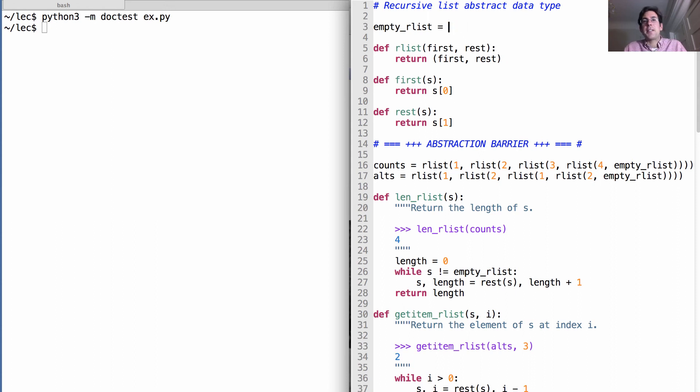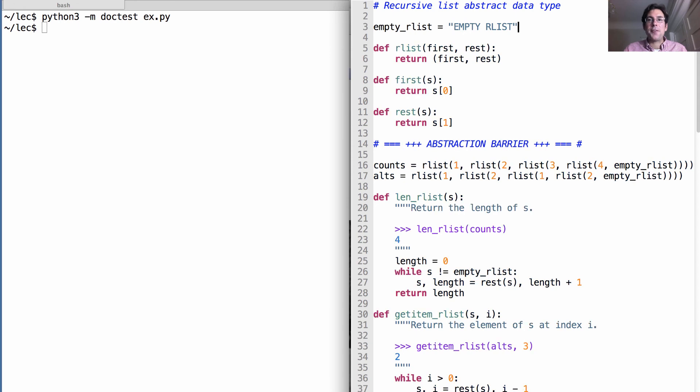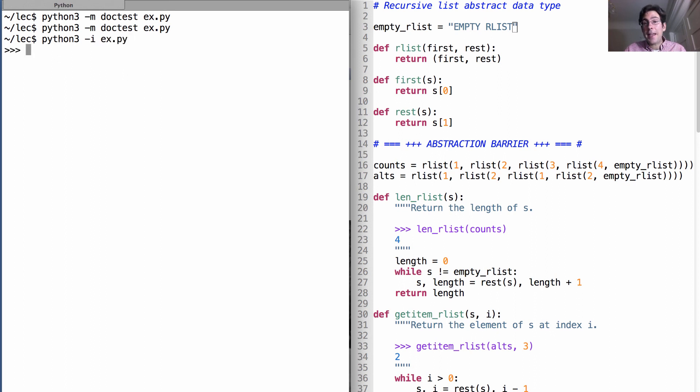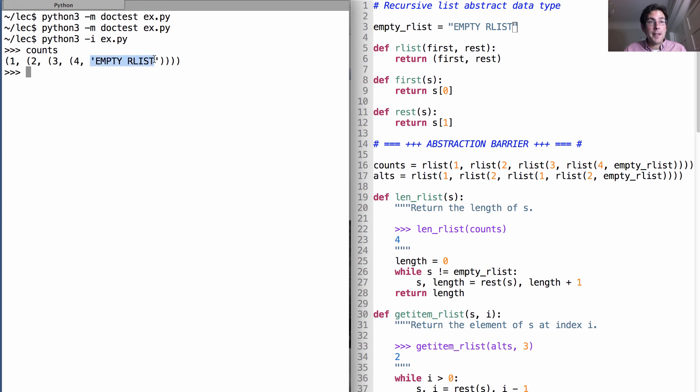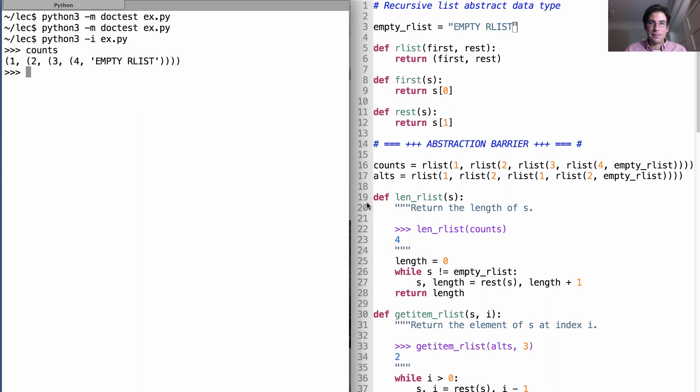Let's say I discovered that the empty r list can't be represented by none for whatever reason. Instead, I need to write out empty r list as a string. Do my tests still pass? Yes, they do. Now something has changed. It's the case that the representation of counts now ends not with none, but with empty r list. But since I never really relied on the implementation anywhere below my abstraction barrier, I don't have to go down there and change anything.